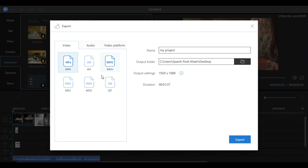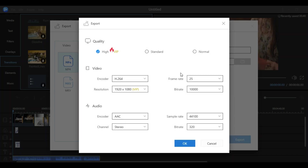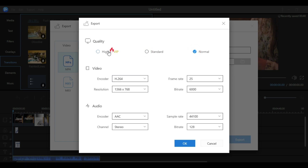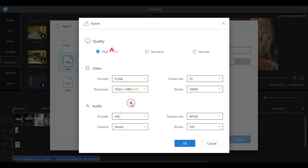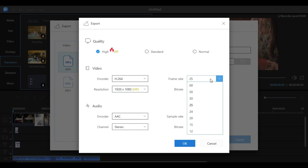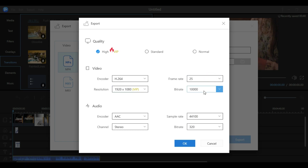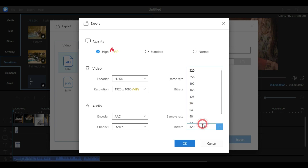The format options cover computer, mobile, and DVD player, so you can choose according to your needs. You can also adjust the resolution, quality, bitrate, and frame rate for both audio and video. There is a VIP version for pro users, so you can choose the VIP plan or stay on the standard plan — just select according to your needs. There are many settings you can configure for your video before exporting.